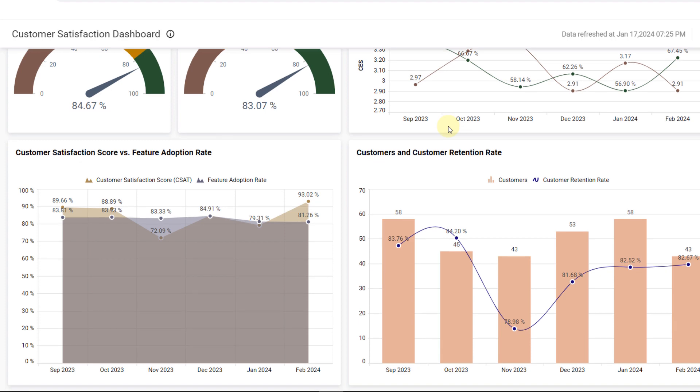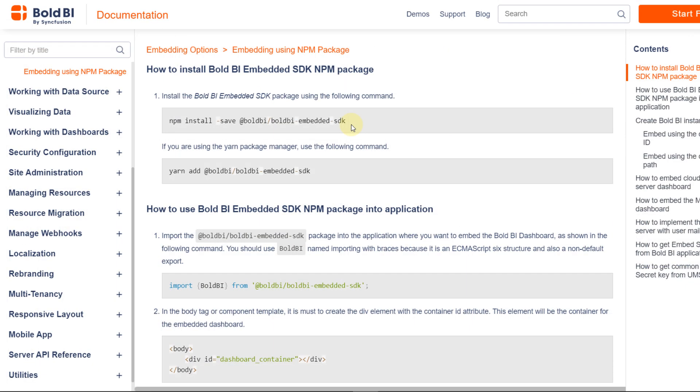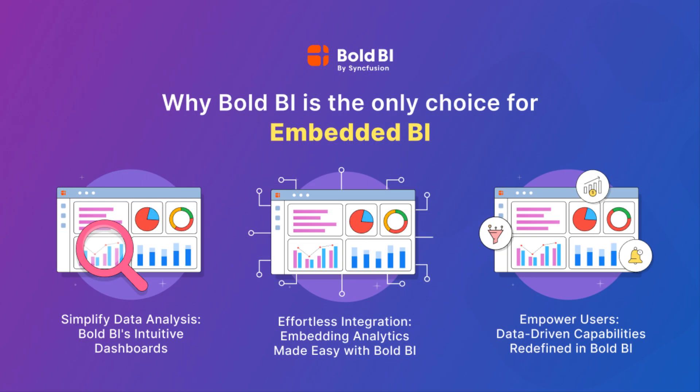For more detail about Authorization API setup in your application, refer this. Commence your Bold BI journey and elevate your data visualization skills. Thanks for joining us.